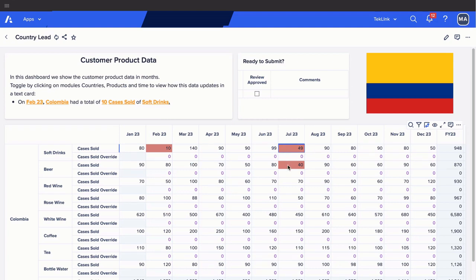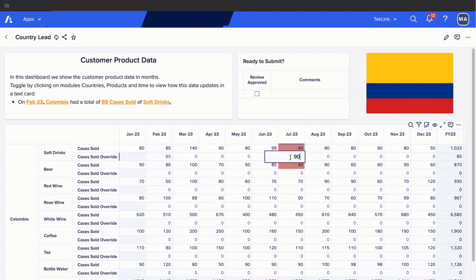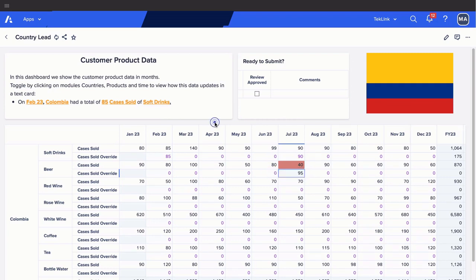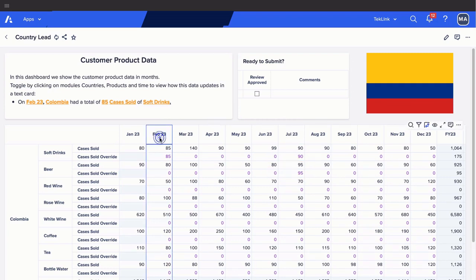This rule is based on if our forecast is less than our prior year actuals, then the cells will be highlighted red. In this example, we can use the override option to update the cells necessary. After overriding, we can now see that our value for cases sold has updated to the amount we entered in our override cell.